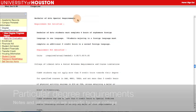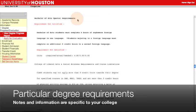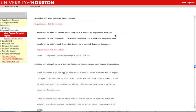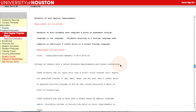The next part of the Degree Progress Report shows requirements for particular types of degrees. This student is working on a Bachelor of Arts degree, so he has to meet the foreign language requirement. Depending on the degree, the report may also display general notes and information that are important for students in a particular college. In this example, there are notes about requirements in the College of Liberal Arts and Social Sciences. Students working on other types of degrees in other colleges will see requirements and notes specific to those degrees and colleges.